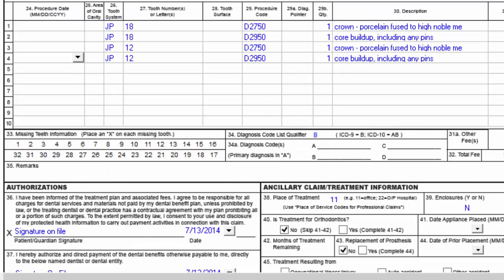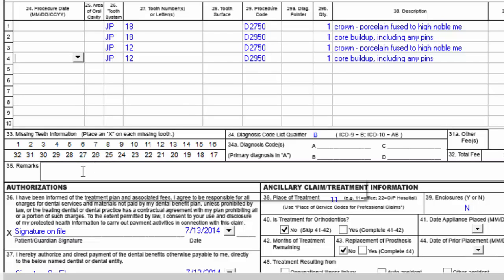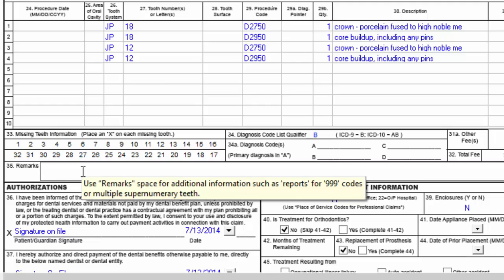Now the pre-authorization I'm sending out is for two crowns and two buildups. To get the best information back from the insurance company, you may want to attach a narrative and an x-ray to this pre-authorization.